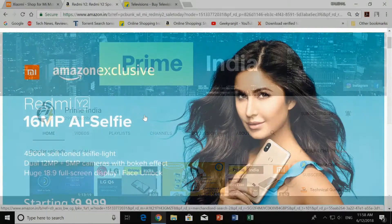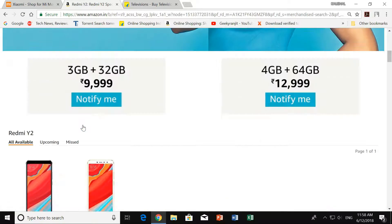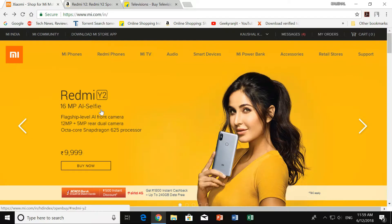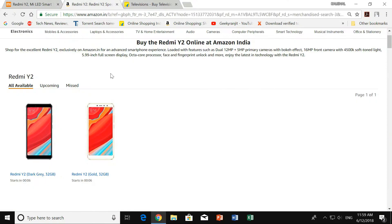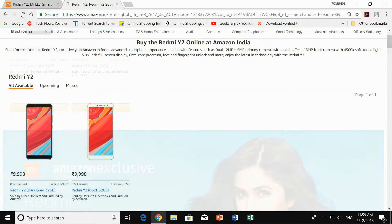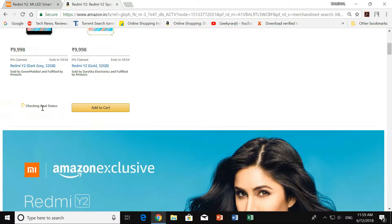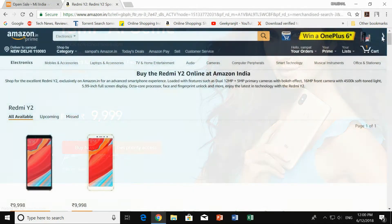Go to the Amazon India website and search for Redmi Y2 in the search bar. As you can see, very little time is left for the flash sale. Refresh your browser page at 11:59 AM and wait for the 'Add to Cart' option to appear at the bottom of the device shown on the web page.